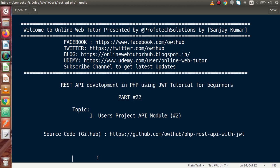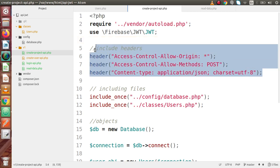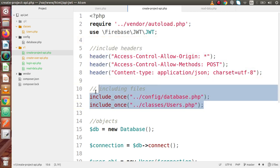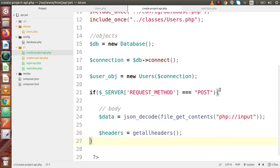Inside this video session, we are going to continue from part number 21, that is the Users Project API module. If I go back to the code editor, inside the last video this is the file that we created. Inside that file we made these two lines, included our headers, included our basic files, as well as created our objects. Inside this POST request type, we have collected our data from the body as well as from the header.